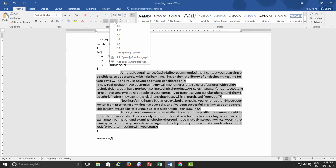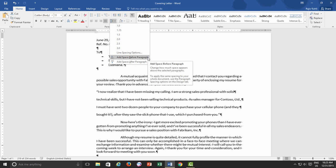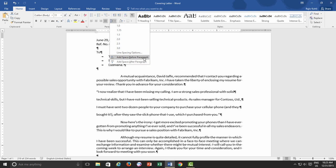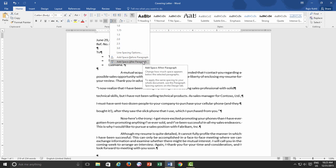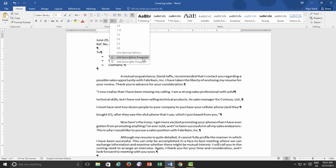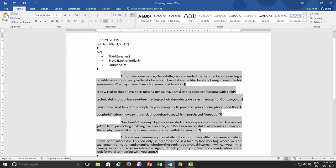Below, we have two options: Add space before and Add space after Paragraphs. When I hover my mouse over them, you can see an instant preview in the background. For now, I choose Add space before Paragraph and you can notice that